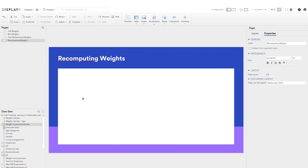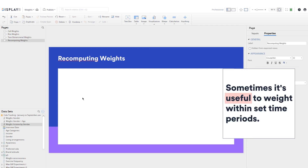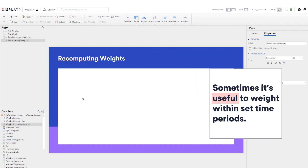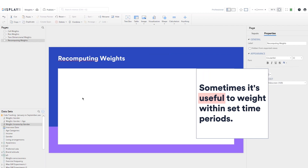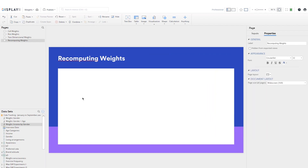By default, weights in Displayr are computed for the entire data set, but sometimes it's useful to weight within time periods. For example, if a survey is repeated every month, it may be necessary to weight each month separately. This can be done either by constructing the weight within a subsample of the data, or by using the time periods as a variable.